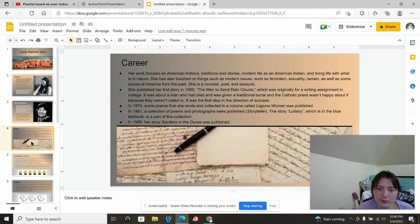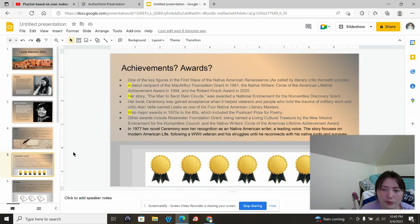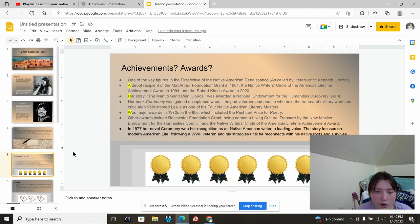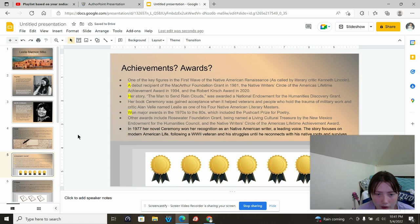In 1999, her story Gardens in the Dunes was published. She's earned achievements and awards. Some of her achievements and awards included a debut recipient of the MacArthur Foundation Grant in 1981, Native Writers Circle of America's Lifetime Achievement Award in 1994, and the Robert Kirsch Award in 2002. Her story Man to Send Rain Clouds was awarded a National Endowment for the Humanities Discovery Grant. And she won major awards in the 1970s to the 80s, which included the Pushcart Prize for Poetry.